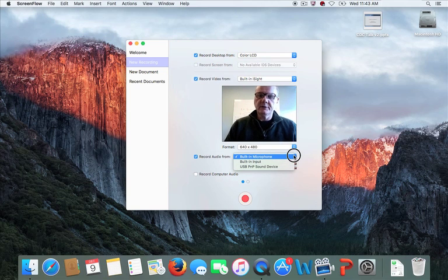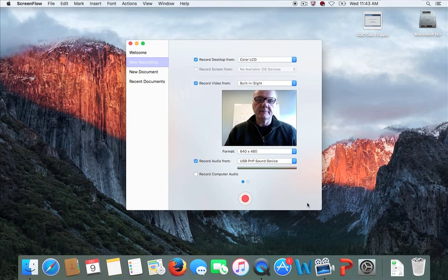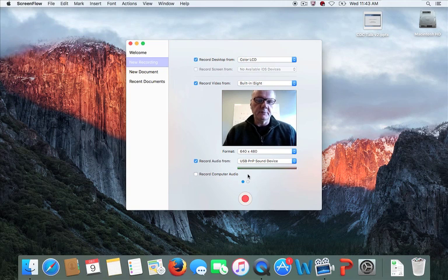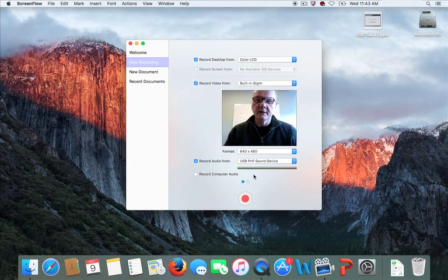Once it's plugged in, you'll see it appear in the list as a USB sound device — select that. You should then see the level adjust as you talk. If it's not adjusting, check the microphone: there is an on/off switch on the microphone and it has battery power, so check that switch or make sure it's plugged in. If the audio does not appear, check those things.